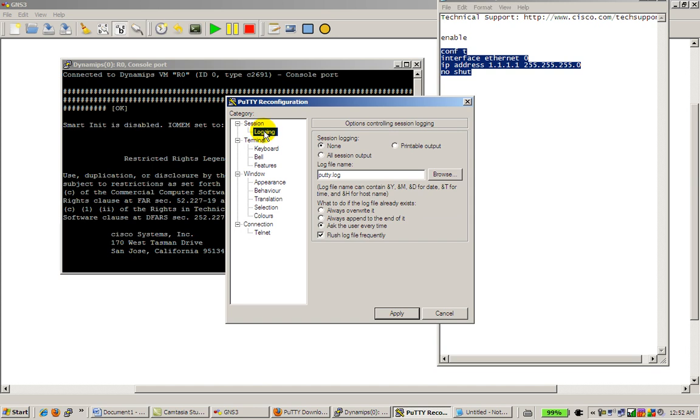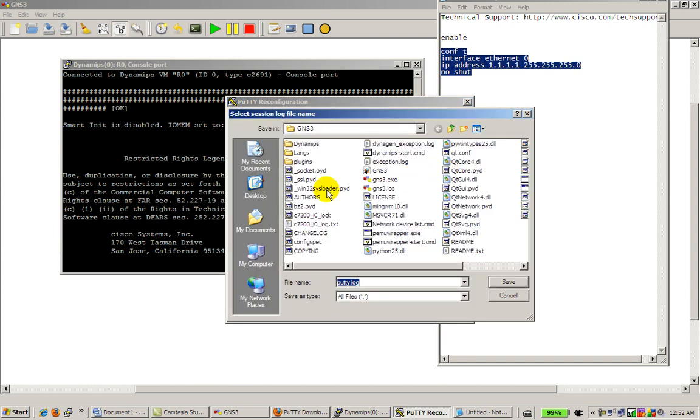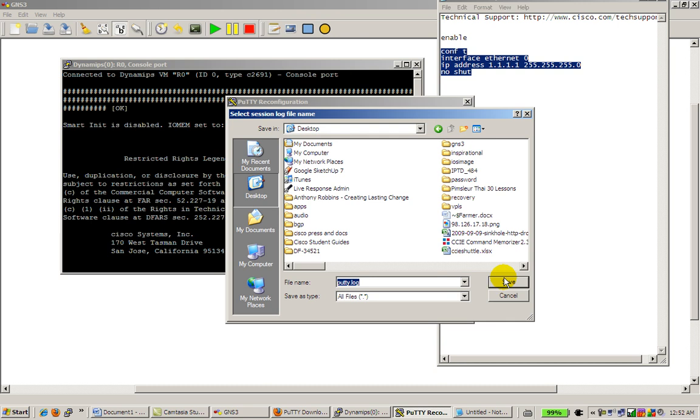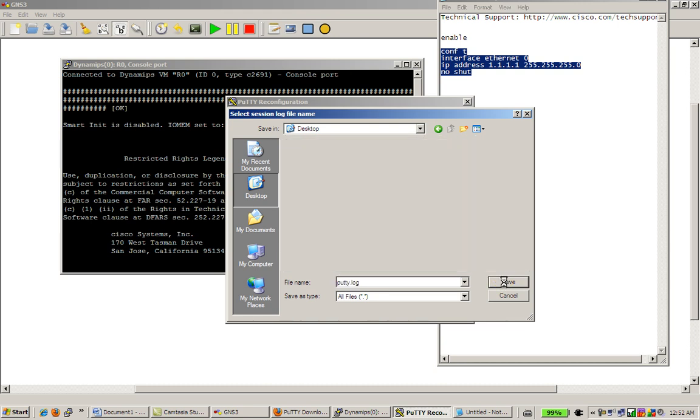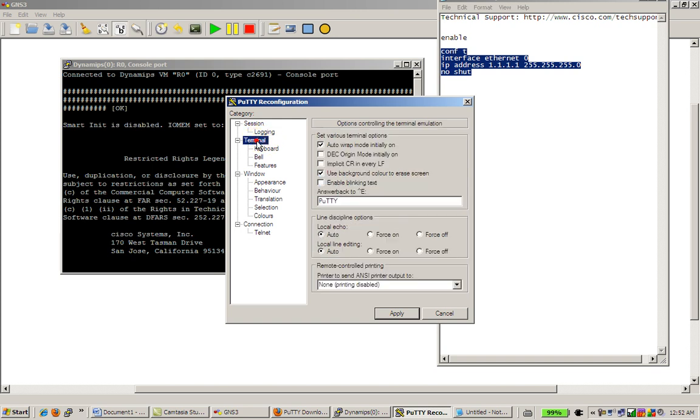Logging, here's what's pretty cool, you can save all of your output to a log file, and what you usually do is I'll do a all session output, log file name, click on Browse, and then you pick something on your desktop, and Putty log is fine. What to do if log file already exists? Well that's pretty self-explanatory, you probably want to always append to the end of it, but it's up to you.